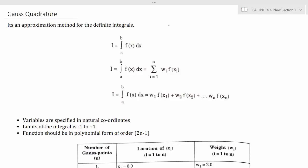Hello all, welcome to the finite element analysis classroom. In this lecture we are going to discuss the concept of Gauss quadrature and we are going to solve a few problems on that.